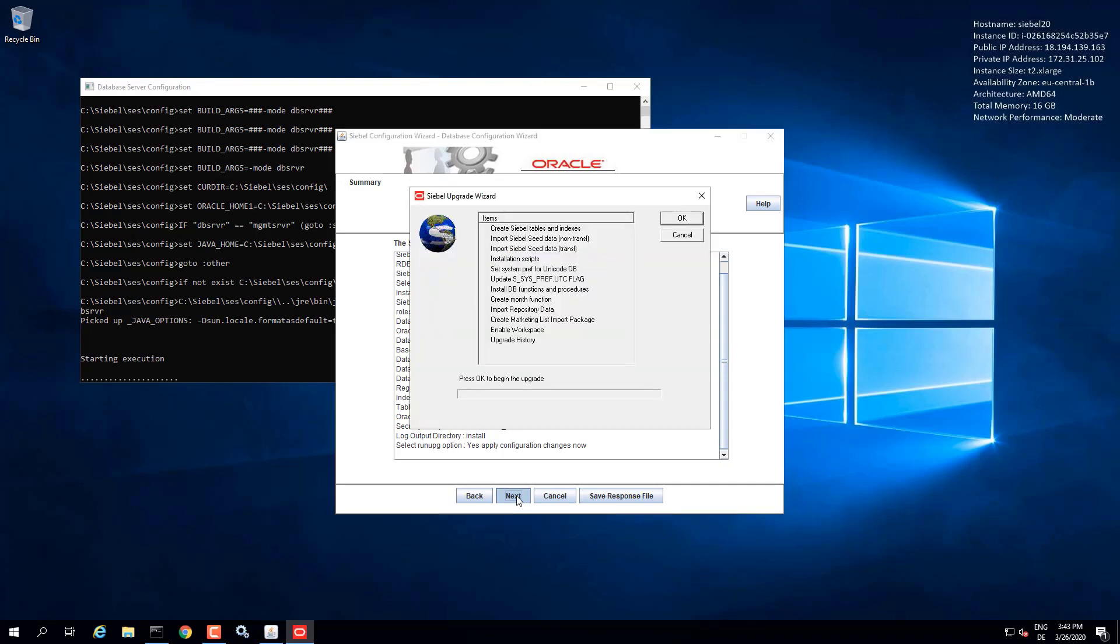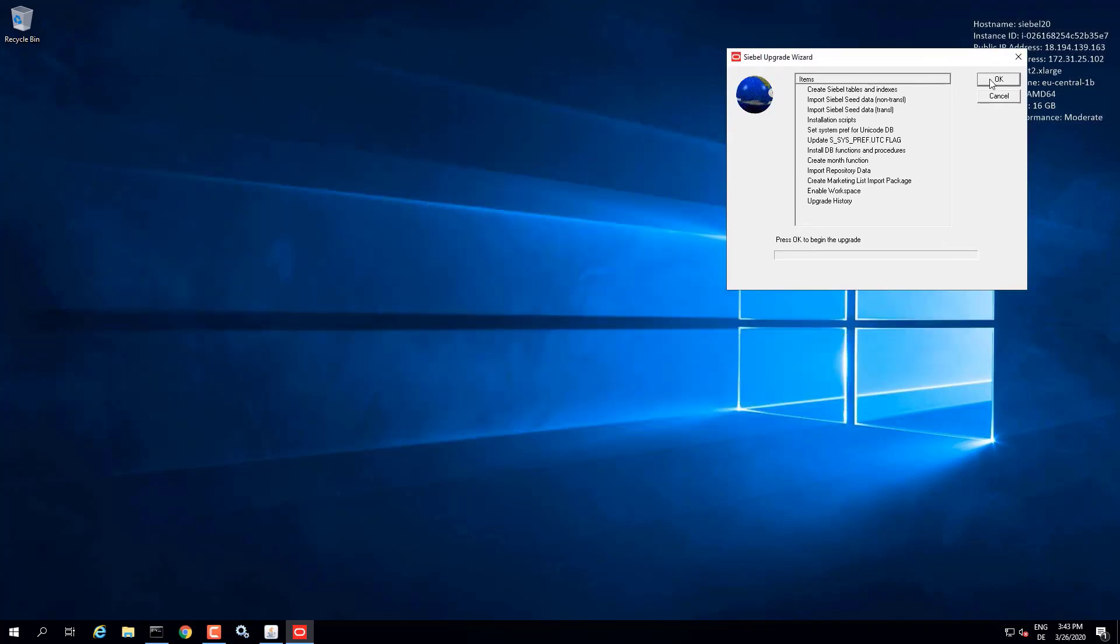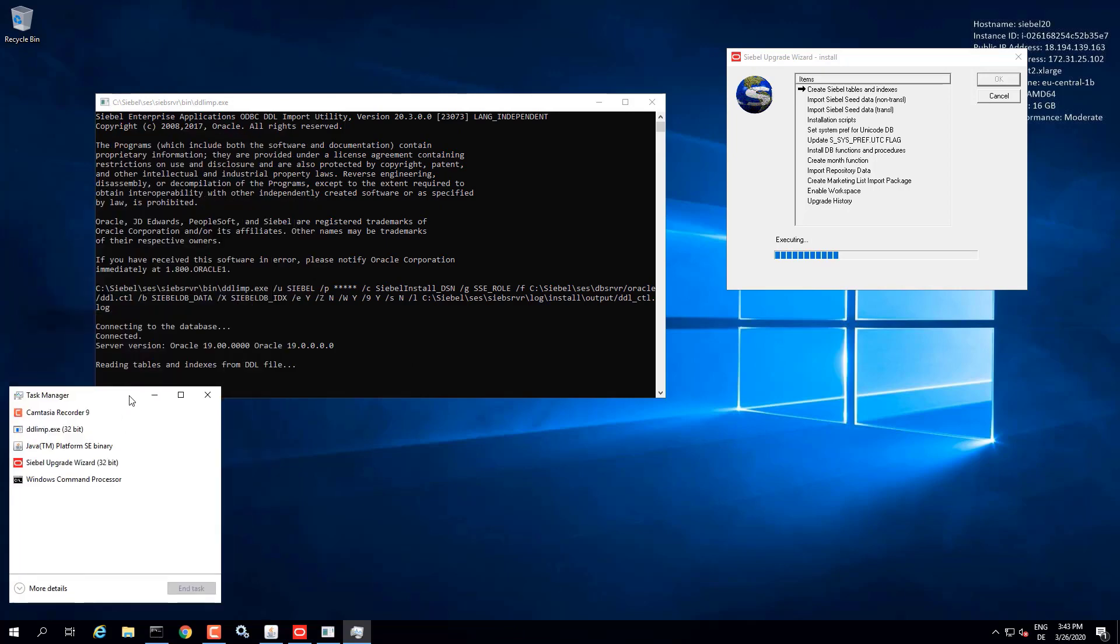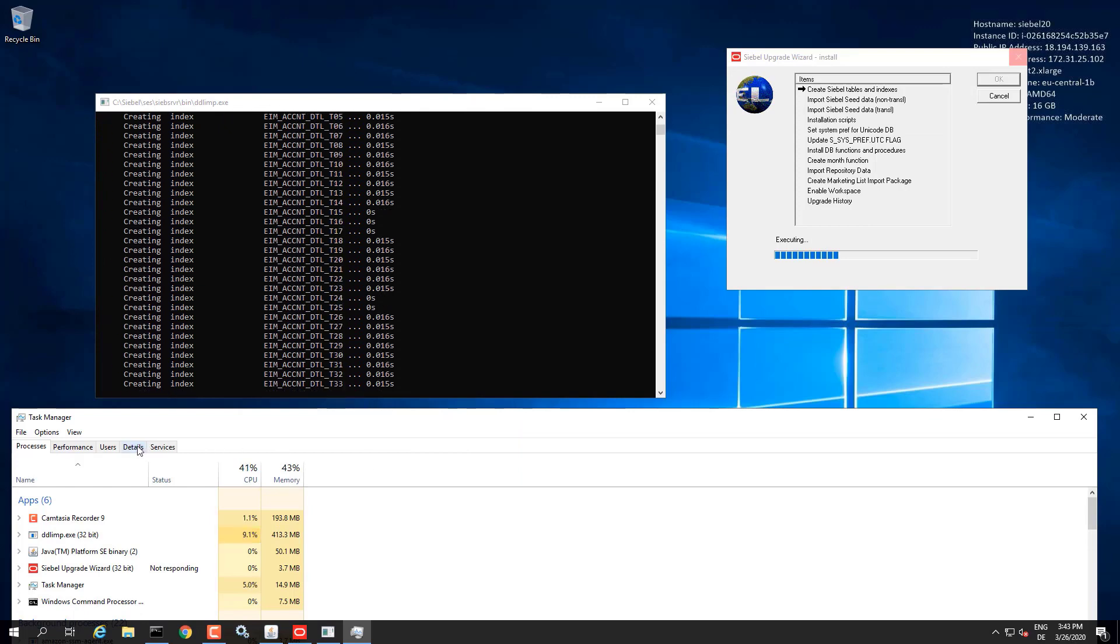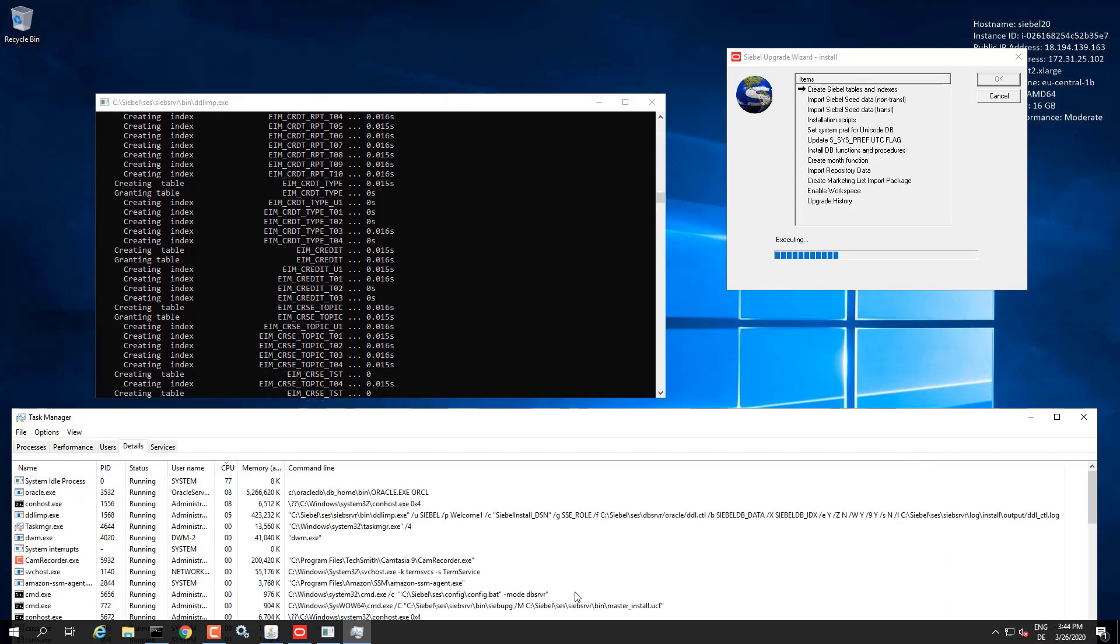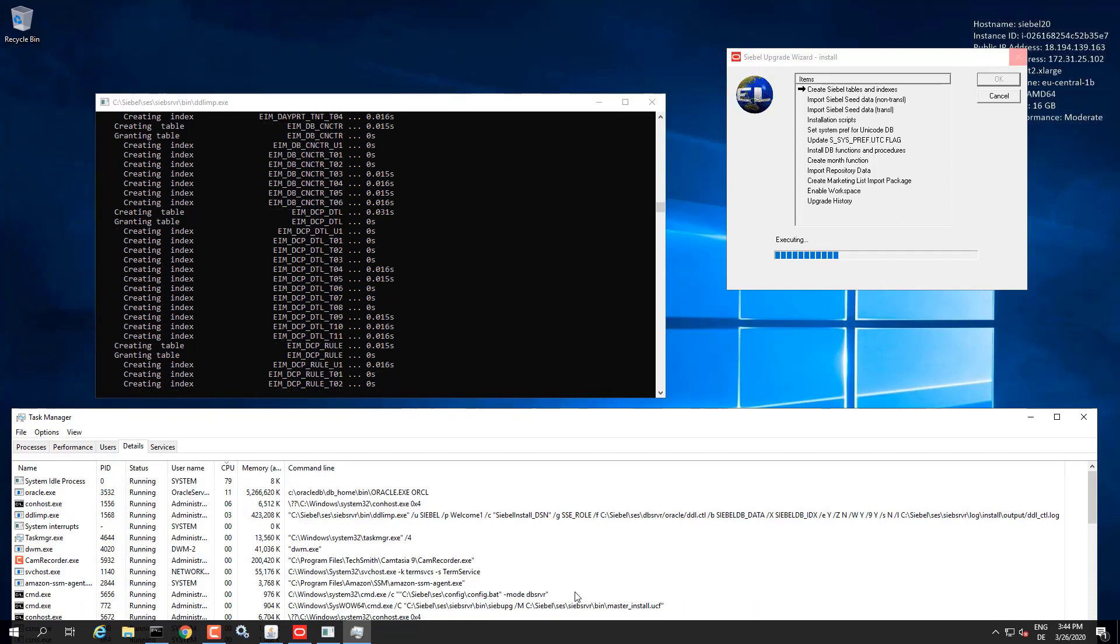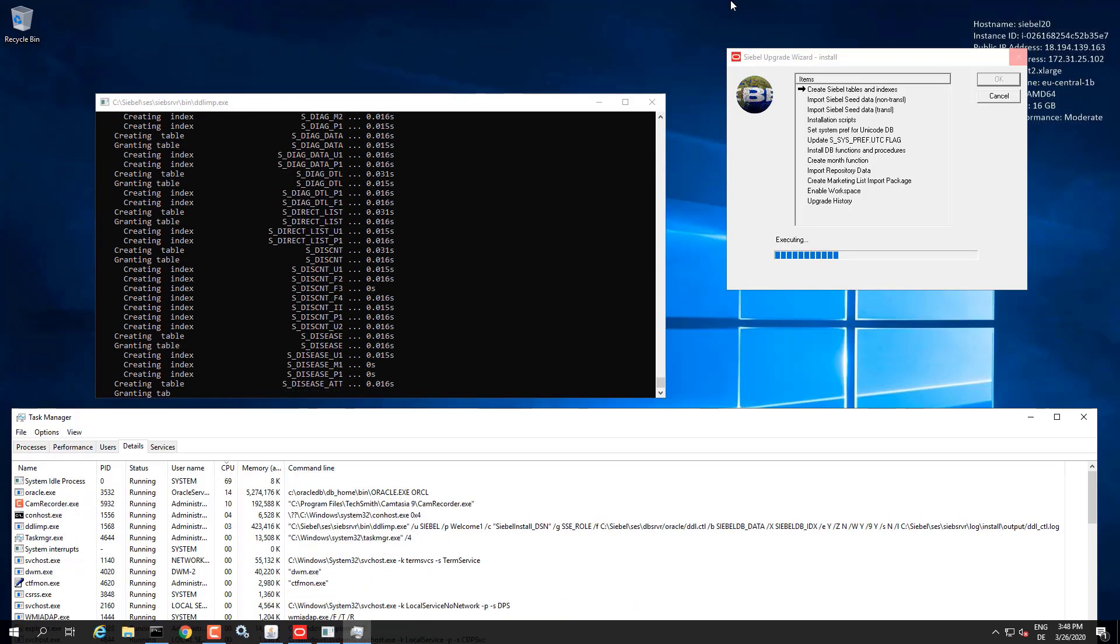So the upgrade wizard launches from the configuration wizard if we wish. This is going to take a bit longer and we're speeding up, running at high speed to speed up this video. First it's going to install the Siebel schema tables and indexes. It will import the Siebel seed data for 20.3 since this is run on the 20.3 update. It will import the repository again of the update you applied, that is 20.3, and enable workspaces. So at the end of this process we have a valid Siebel 20.3 server database.